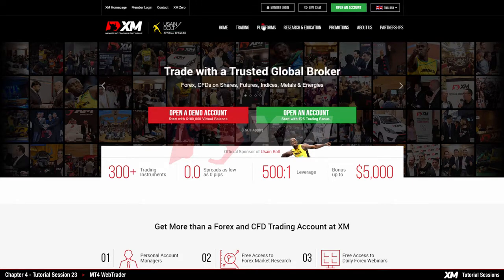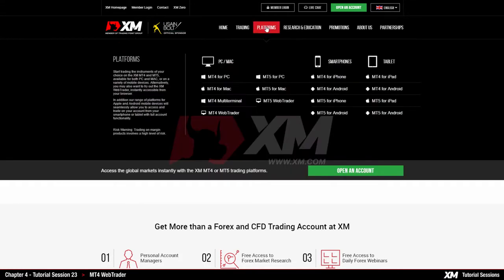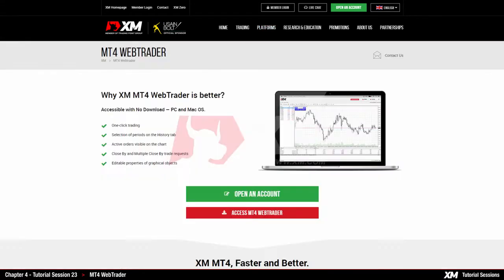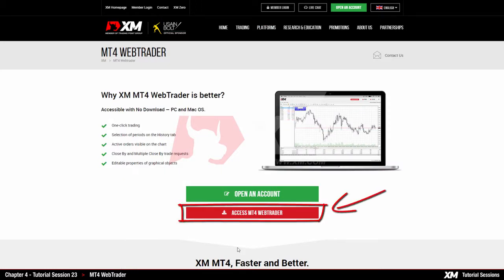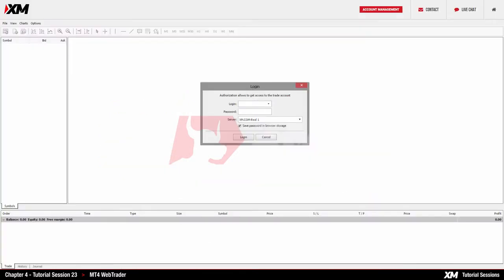Click on the Platforms tab, select MT4 Web Trader, and then click the Access MT4 Web Trader button, which will redirect you to the MT4 Web Trader login page.